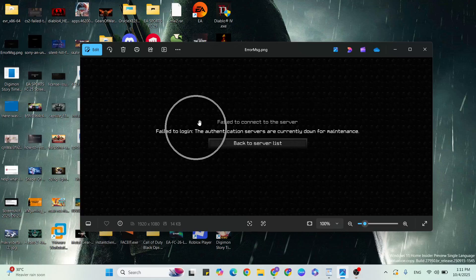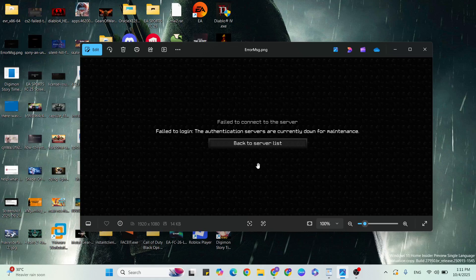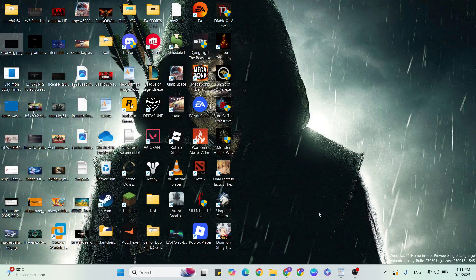Hello guys, welcome back to our YouTube channel. In this video I am going to show you how to fix 'Failed to login: the authentication server is currently down for maintenance.' Just click close on that notification.